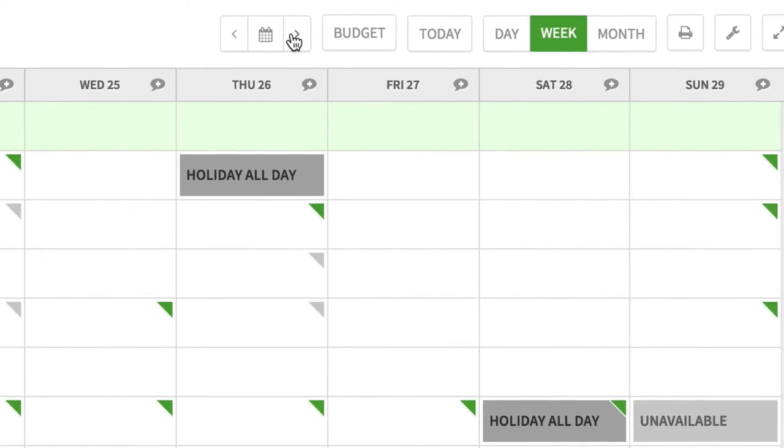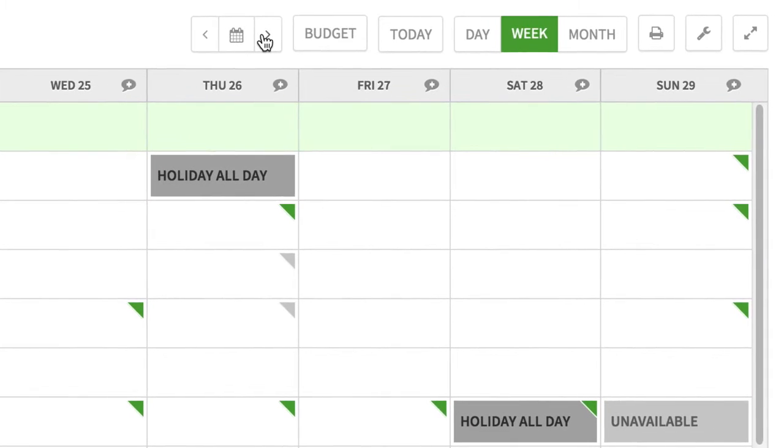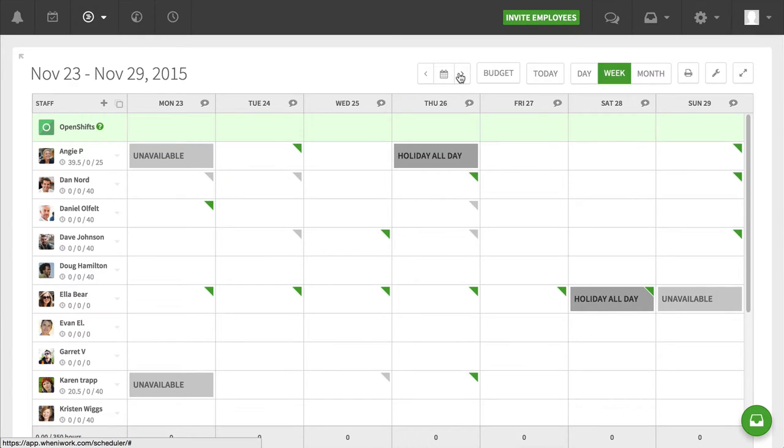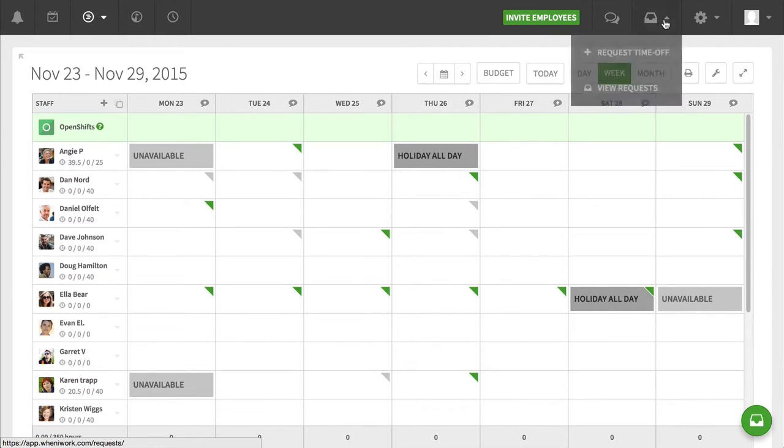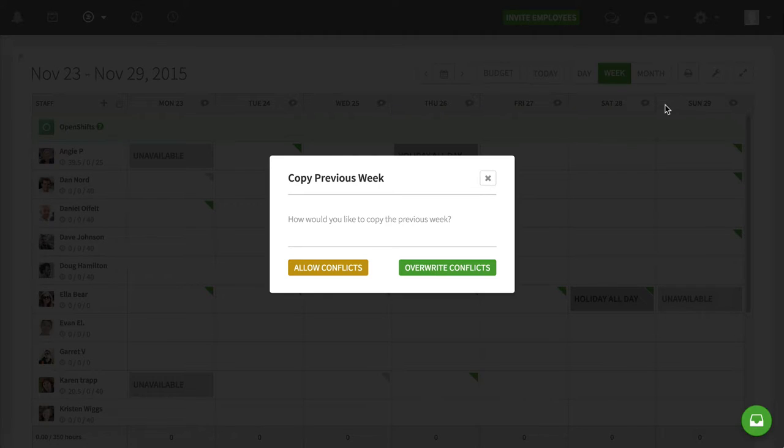Now, let's say that what I want to do here is I want to copy the entire schedule from the previous week. So what I'll do is I'll go to the tool menu, the wrench, and I'll click copy previous week.